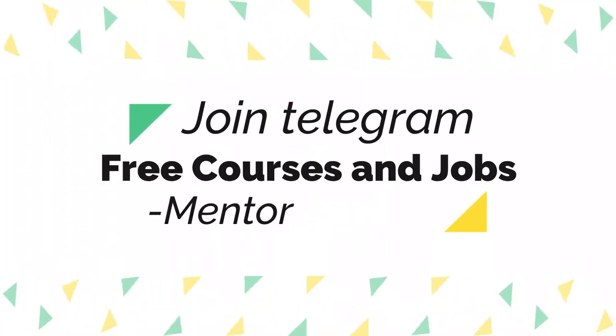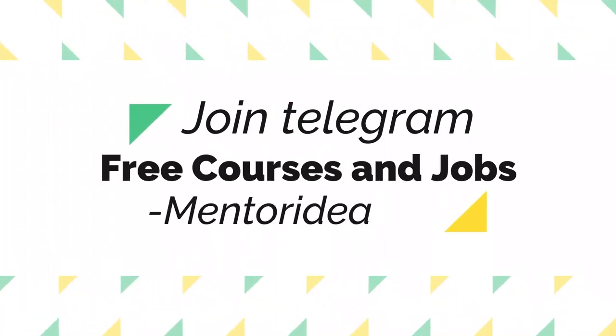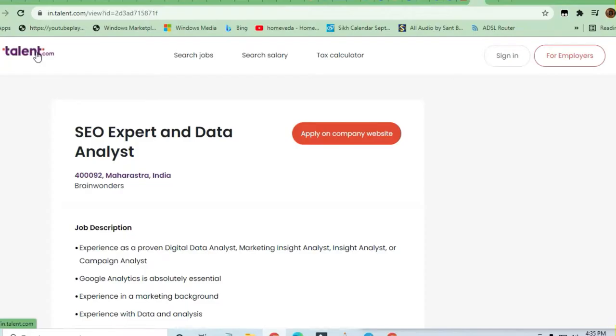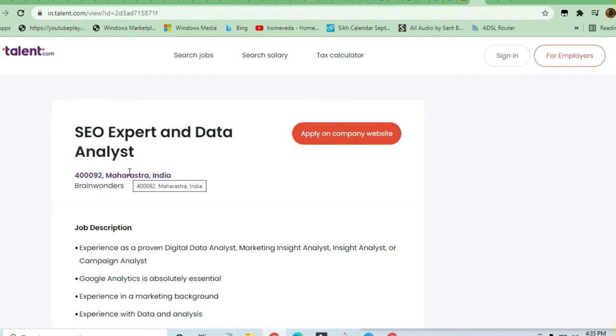Hello and welcome to Jobs and Off-Campus Time. In this video, we'll see an opportunity coming from Talent.com for an SEO Expert and Data Analyst position. This is a very good opportunity for those who are seeking a job as a fresher or experienced professional.